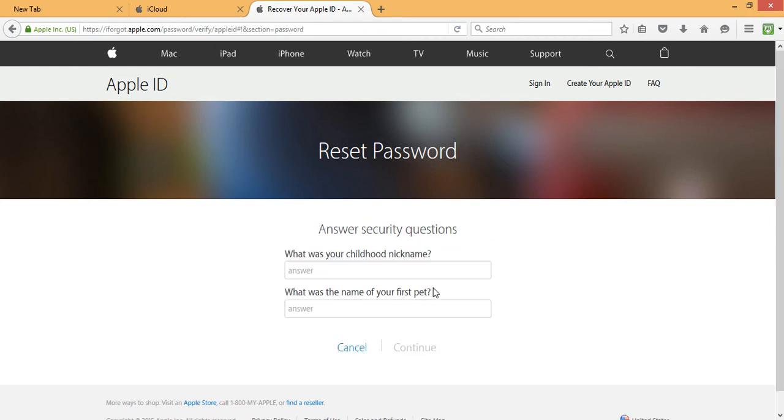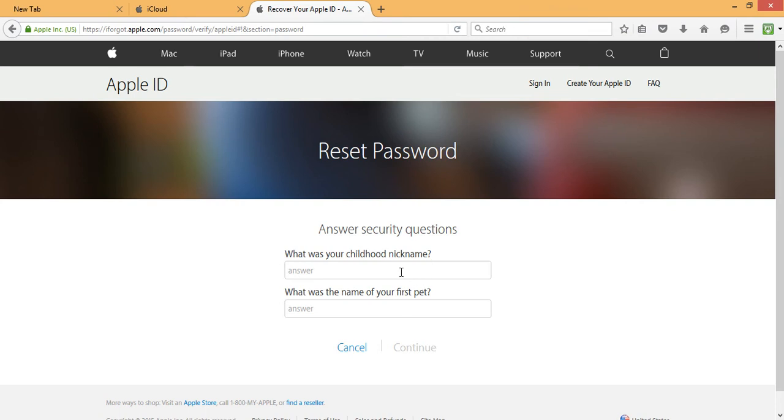So while resetting your password, when you are asked to answer your security questions, you can see that each individual user might get a different security question to answer. That depends on which security questions you chose to answer while signing up for your iCloud account.